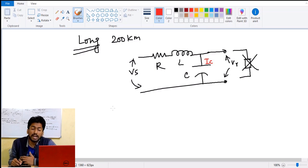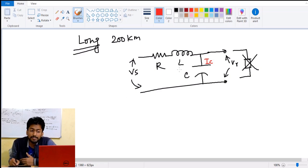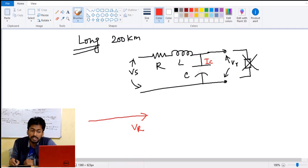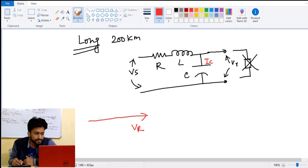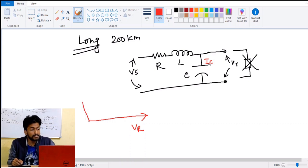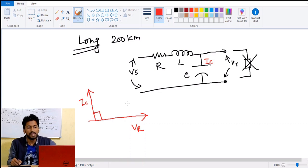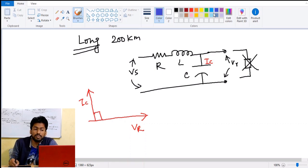Since the capacitance part is more active, the current will be phase-shifted from the voltage by around 90 degrees. Cutting this section of the transmission line, we can draw the phasor diagram. This is my reference voltage Vr, and since Ic is present across this capacitance, we consider the voltage Vr to be across the capacitor. Therefore, Ic is 90 degrees apart from Vr.